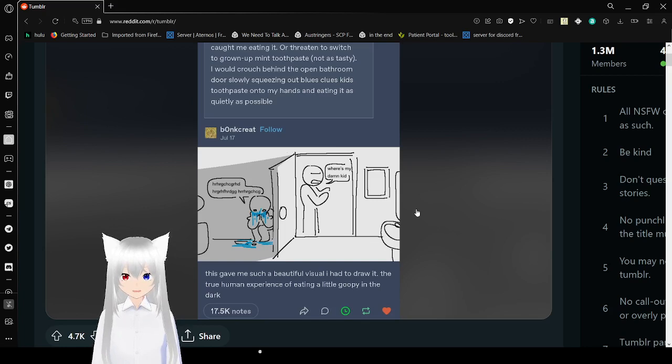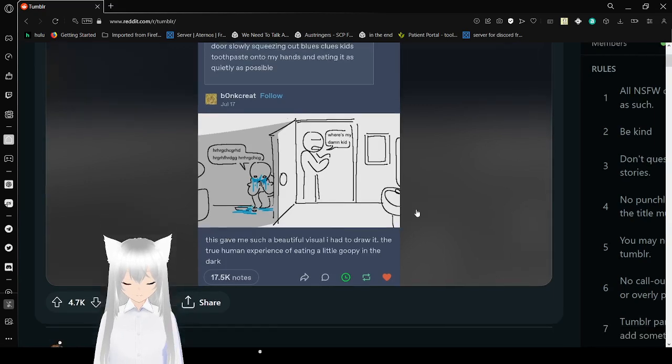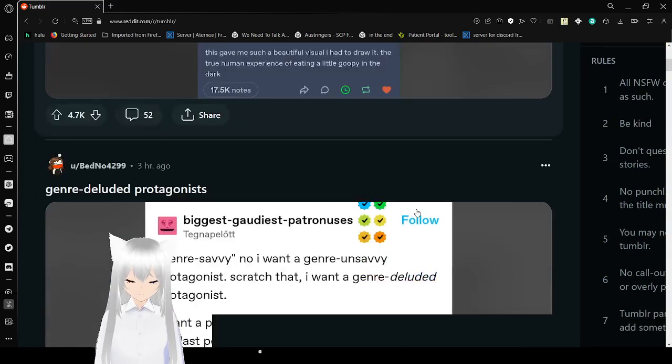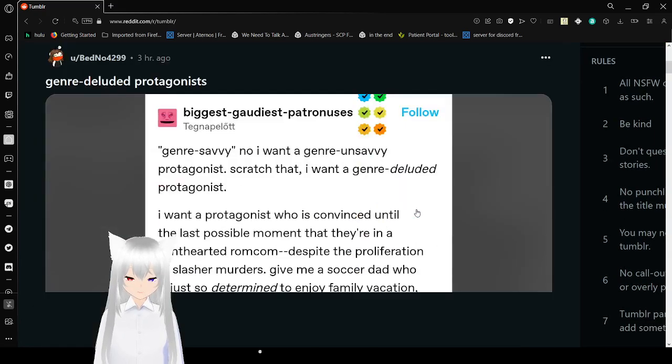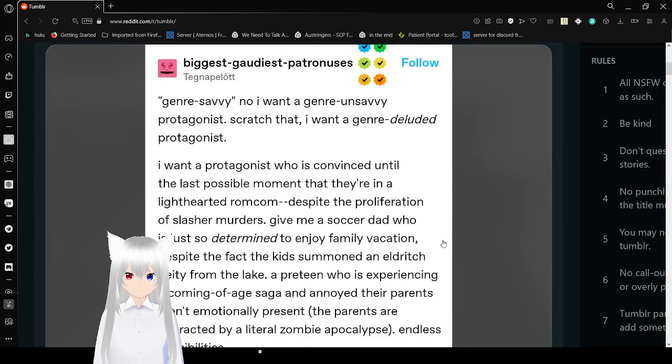It's giving me such a beautiful visual, I had to draw it. The true human experience of eating a little goopy in the dark. That is weird. Anyway.